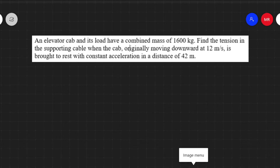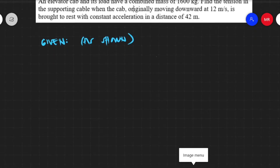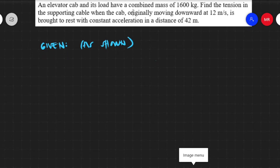An elevator cab and its load have a combined mass of 1,600 kilograms. Find the tension in the supporting cable when the cab, originally moving downward at 12 meters per second, is brought to rest with constant acceleration in a distance of 42 meters. Let us have an illustration for this — this is the elevator cab.